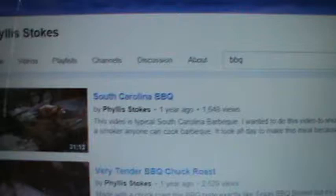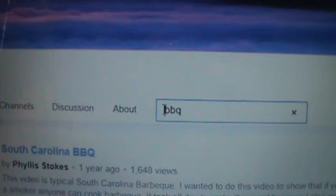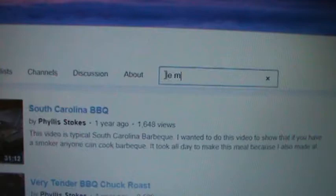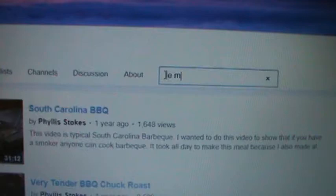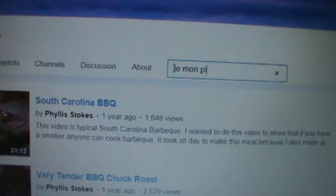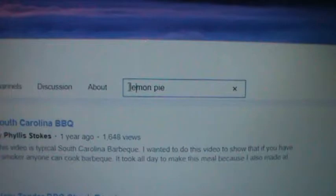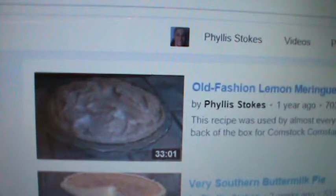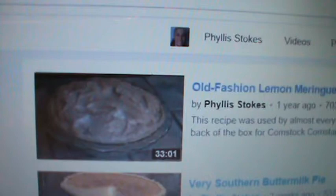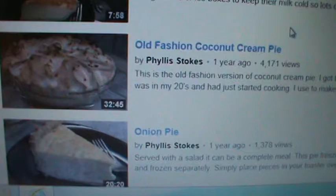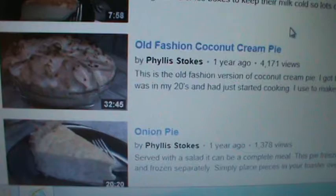All right, let's try something else. Let's put in lemon pie. I'm just typing with one finger here. So now we're just going to hit enter and see what comes up. Right at the top: old-fashioned lemon meringue pie. Then the very southern buttermilk pie — I think that's got some lemon juice in it, that's why it came up. And then old-fashioned coconut pie. It goes on down and it's got quiche and everything.